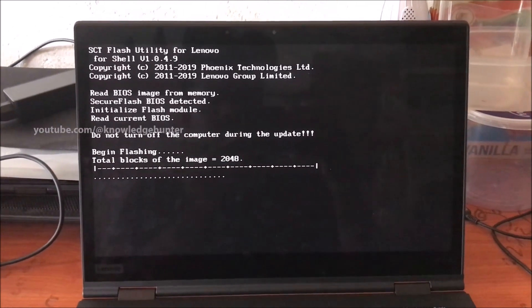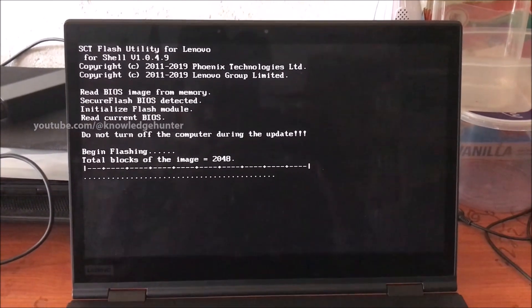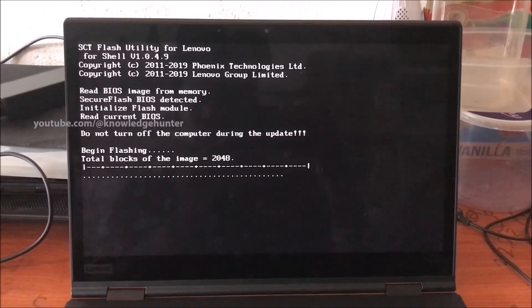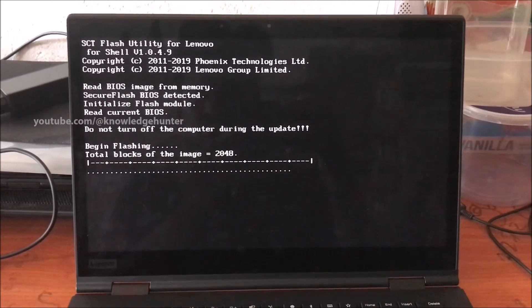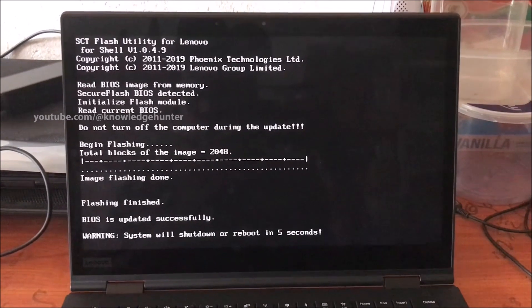You can see flashing starting. You can see begin flashing. It means your BIOS chip is starting to flash.